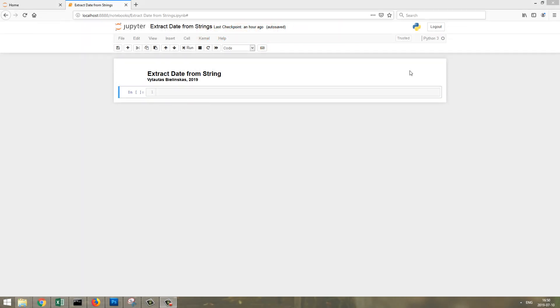Hello, in this video I would like to show you how to extract dates or timestamps from strings in pandas dataframes using regular expressions.